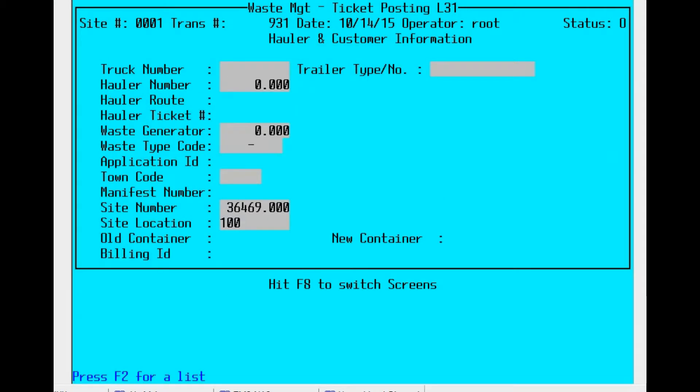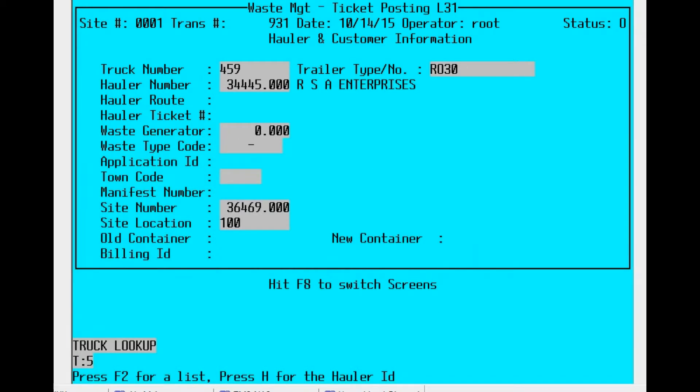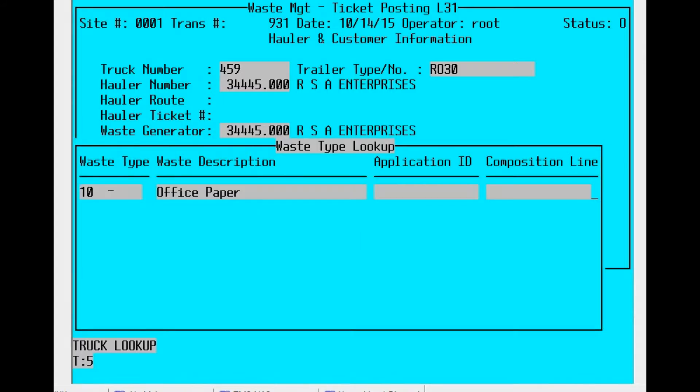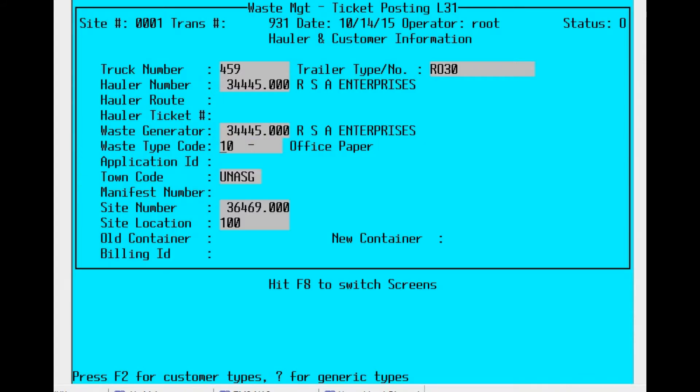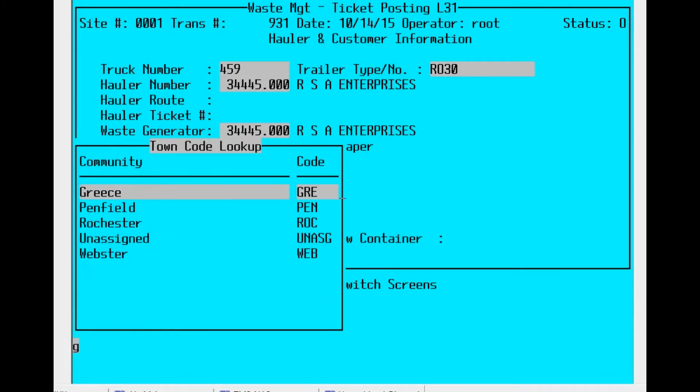Enter Q to go to the truck number. Enter the truck number. Select the one you want - in this case we're using 459. Go down to the waste generator and hit the H to get the hauler number. Now hit F2 for the waste type. Select the waste type. Hit F2 again to get the appropriate town code. In this case we're going to Greece, so we're going to hit G for Greece. Hit enter.